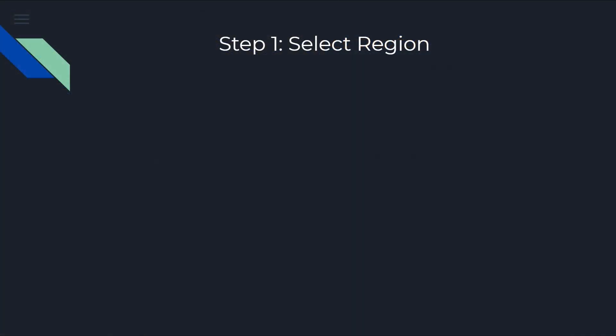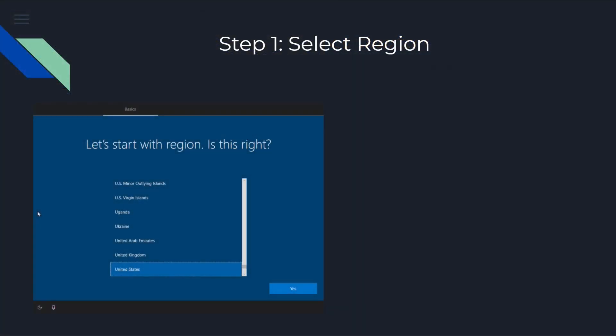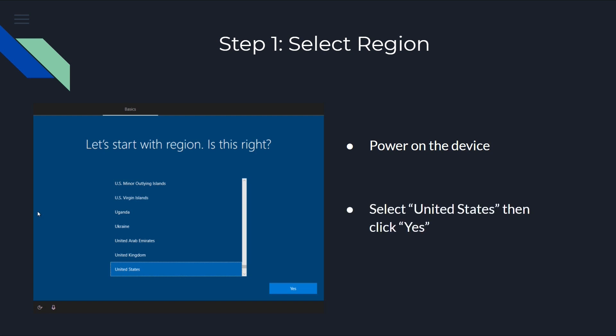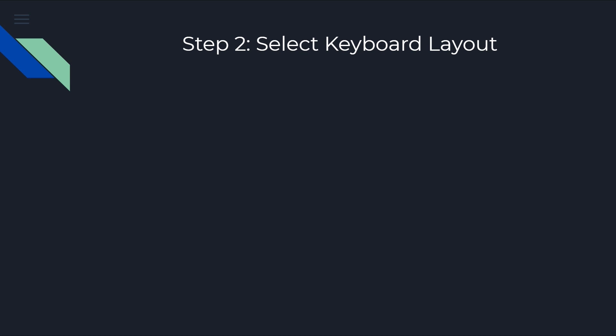Step one, we're going to be selecting our region. It's pretty simple. We're going to power on the device. Once the device is completely powered on, you're going to be met with the screen that you see on the left. We're going to be selecting United States for our region, and then we can click Yes to continue.